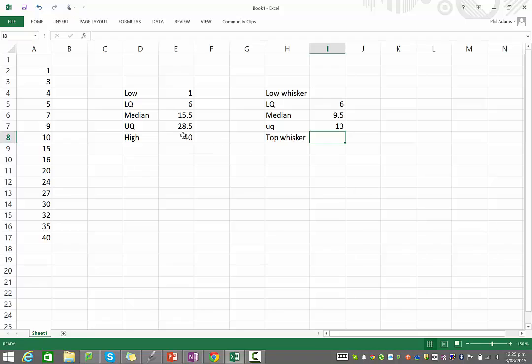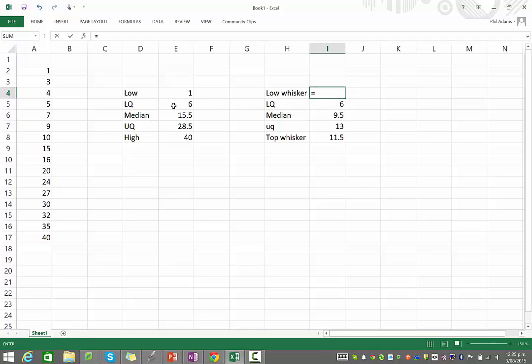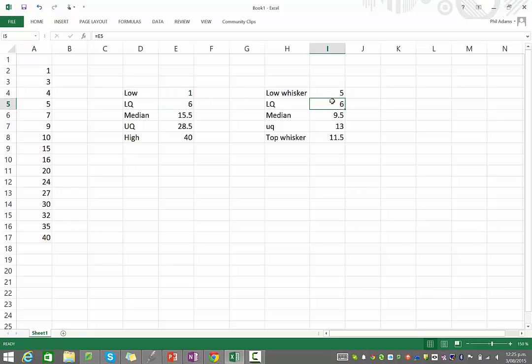Finally, the top whisker. We need to know how much further above the upper quartile that is. So again, equals the higher score minus the upper quartile score. So that means our top whisker will stretch 11.5 above. And the lowest whisker is actually going to be how far below, but it needs to be a positive number. So I'm going to say equals the lower quartile minus the lower score. So that is 5 below.